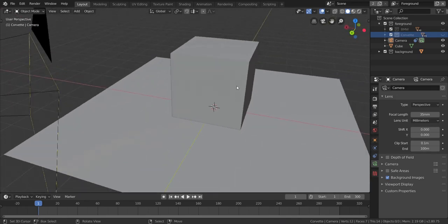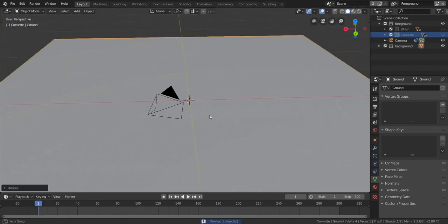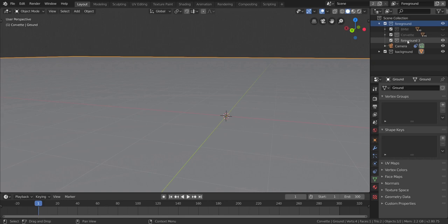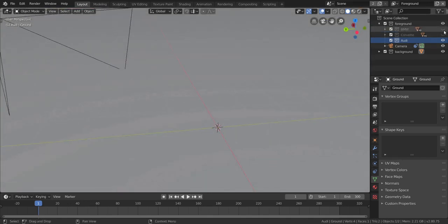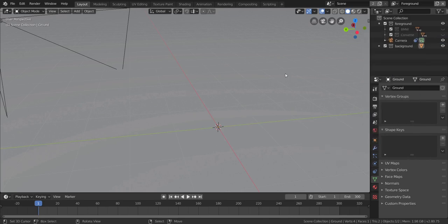First, I'm going to delete this cube — we don't need it anymore — and scale up this plane to a good size. You'll notice I have two new collections here. I added a collection by right-clicking on the foreground and clicking 'New', then renamed it. Keep your collection selected and append the object in, or just copy and paste it. That's what I did with the BMW and the Corvette.